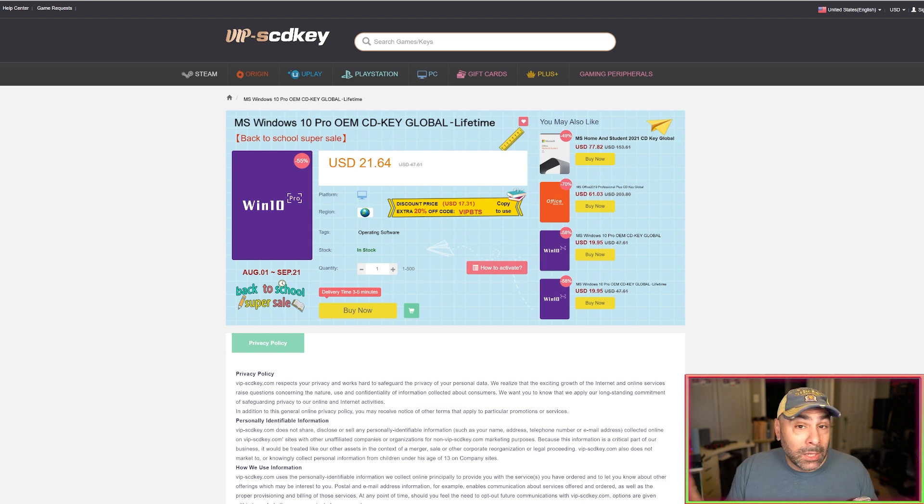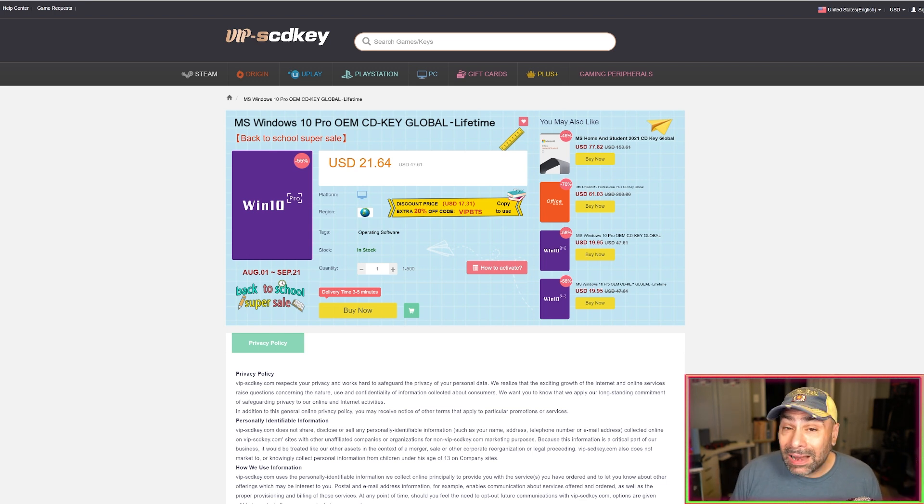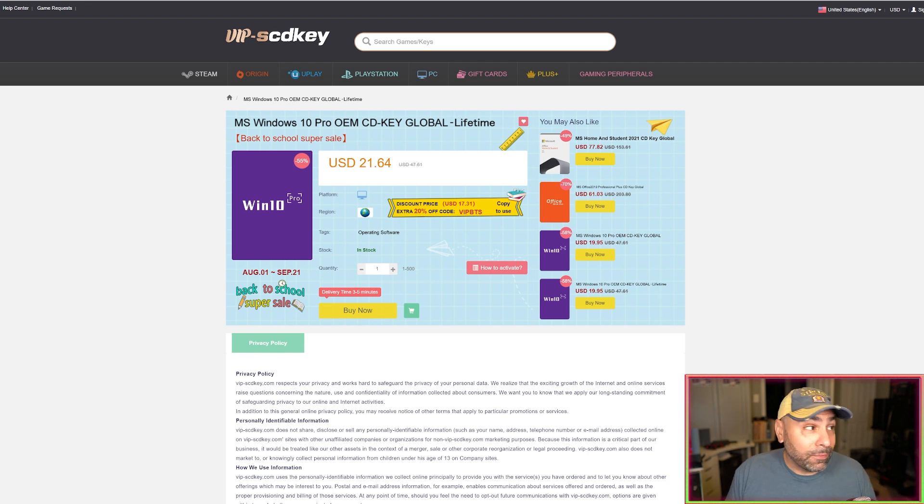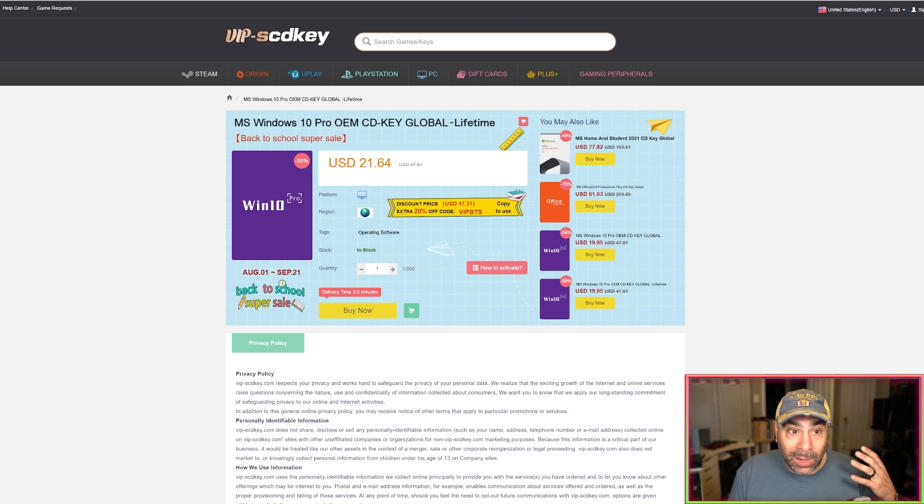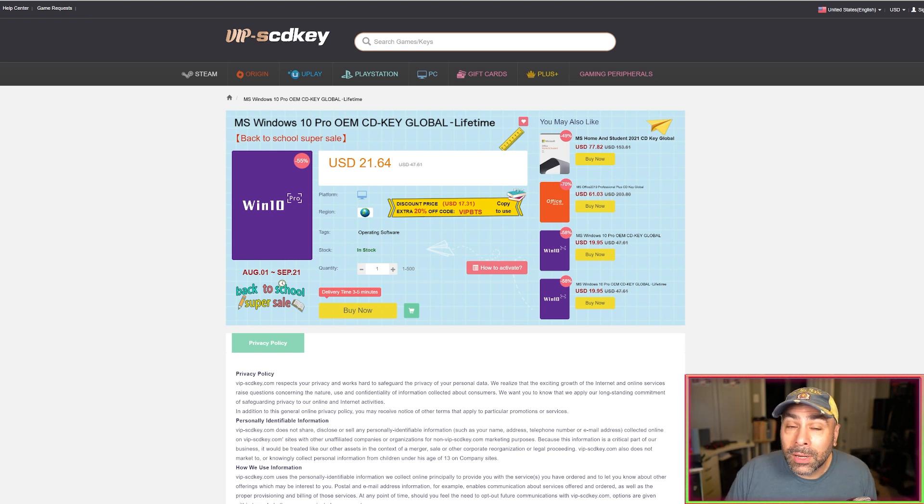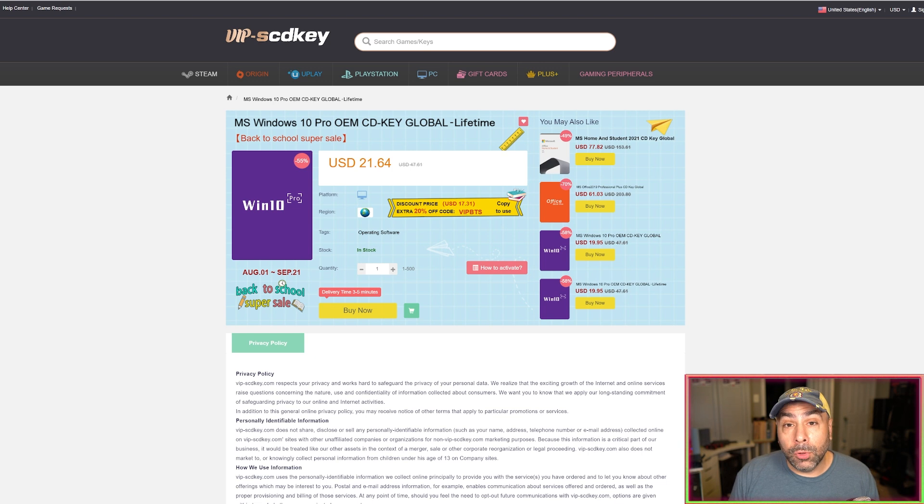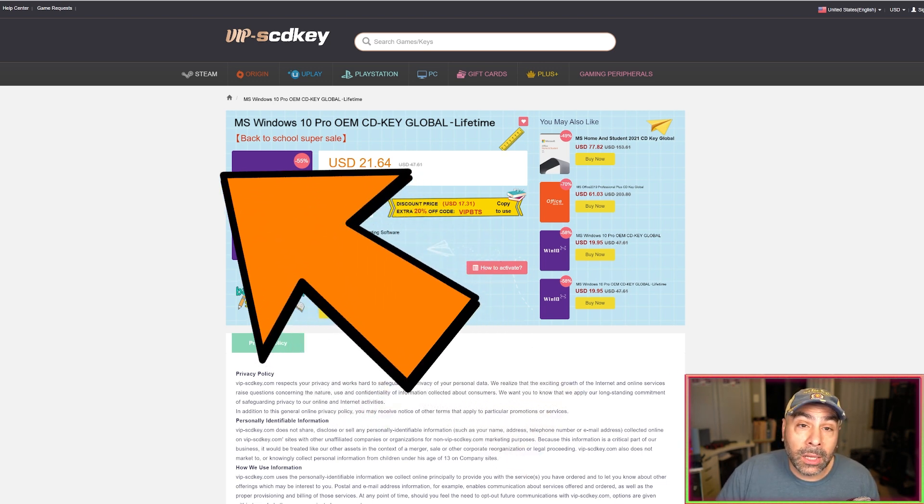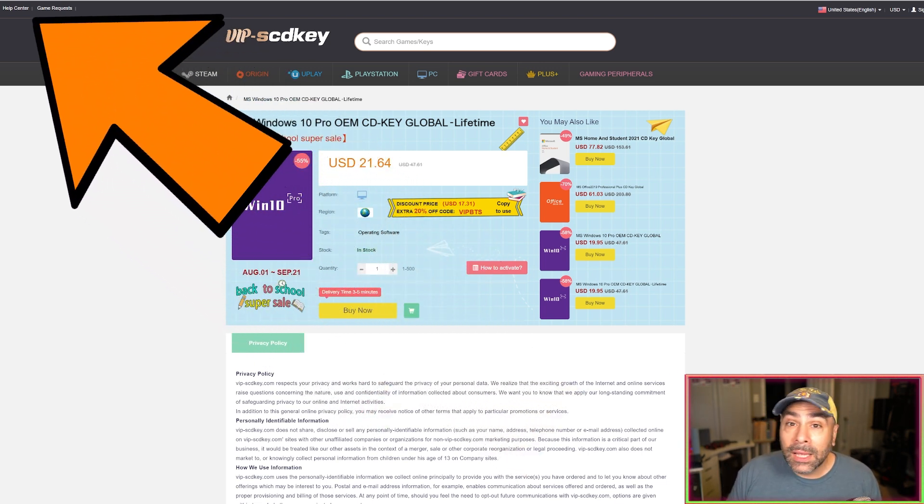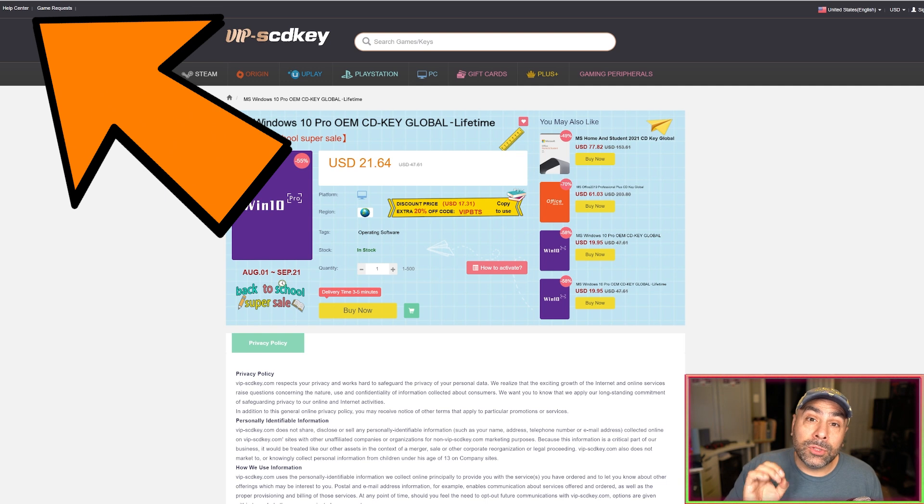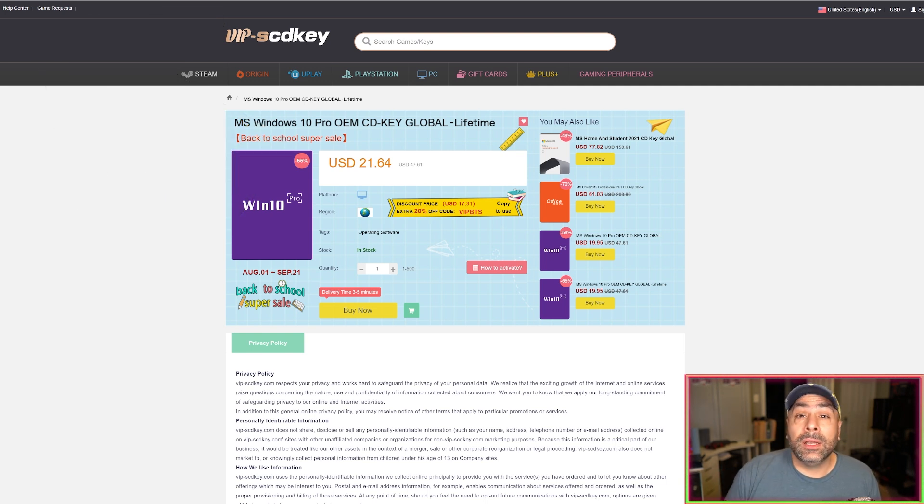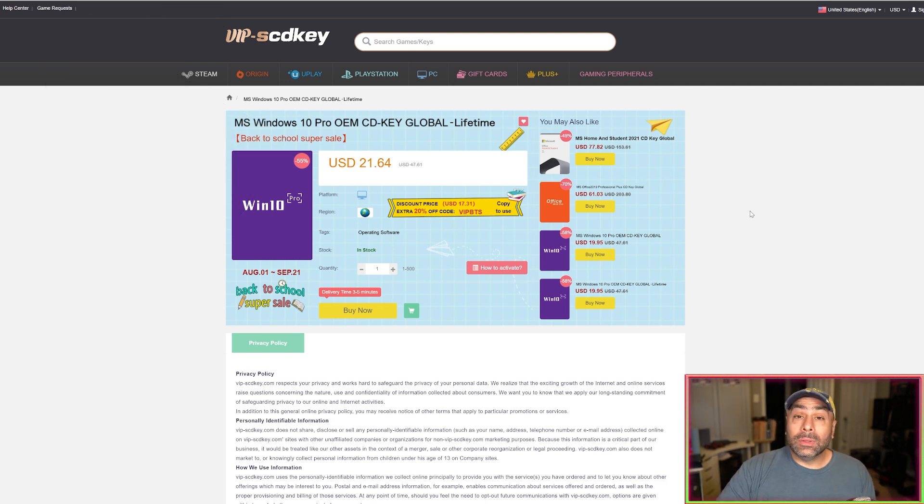However there is customer support if you have something go wrong, if maybe you enter one of your codes wrong or the license for some reason doesn't work. There are people here to help you. You could click on the little help center icon up at the top left and they will direct you on how to proceed with getting some assistance.